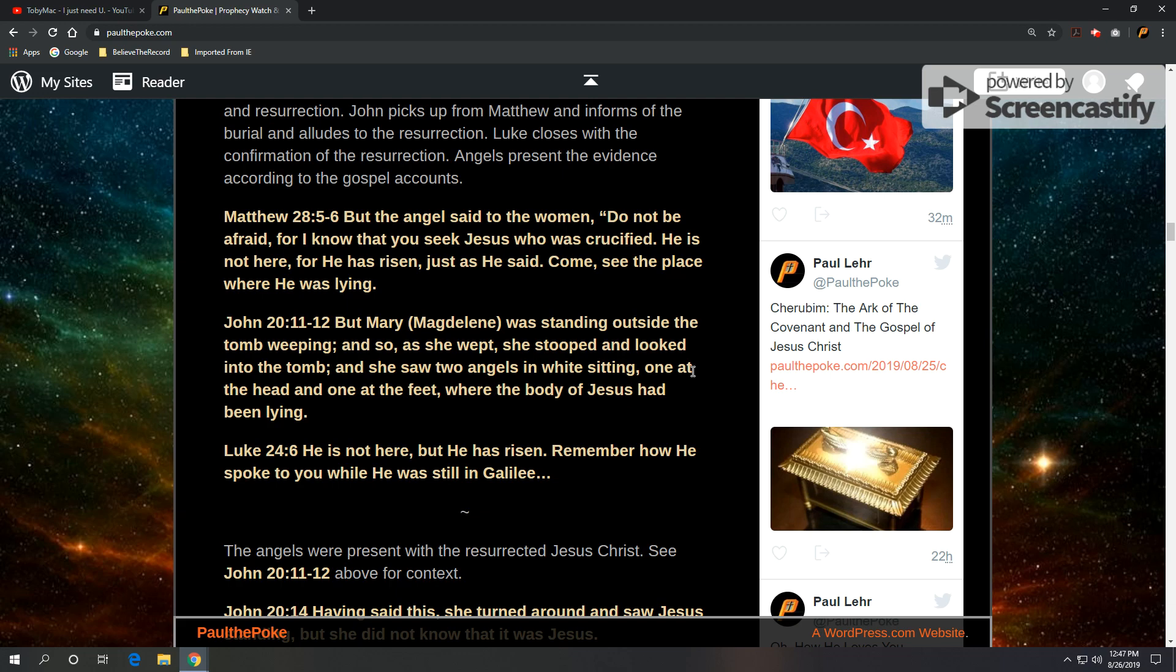And lastly, we're going to take it Luke 24, verse 6. He's not here, but he has risen. Remember how he spoke to you while he was in Galilee. And that's a quote from an angel.